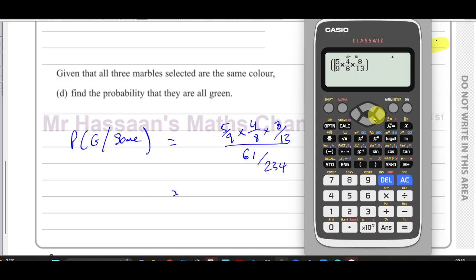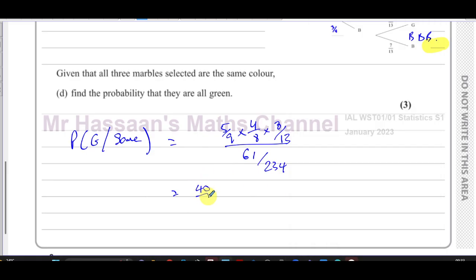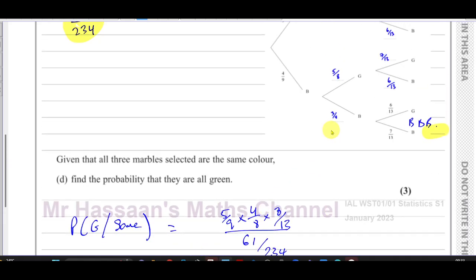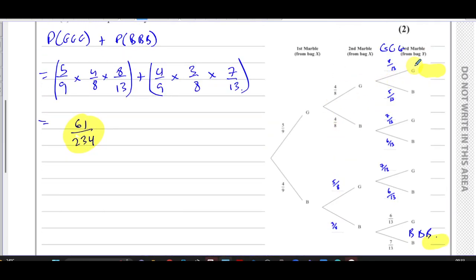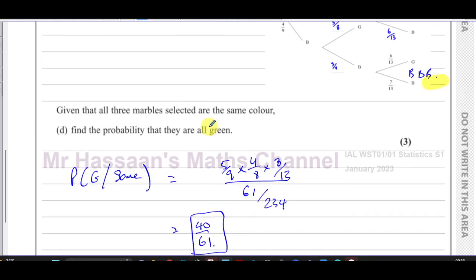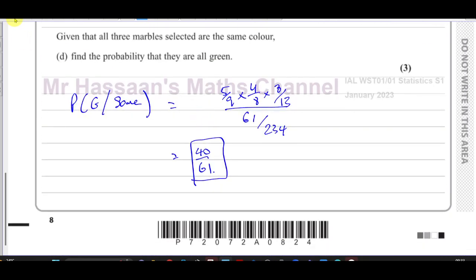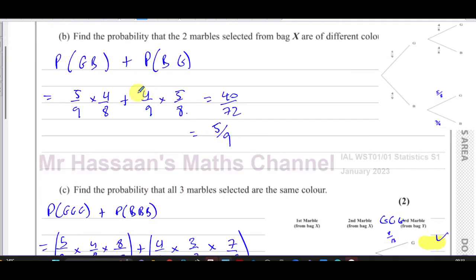Dividing the probability of all green by 61 over 234 gives forty over sixty-one. So the answer to Part D is 40/61 — the probability of all green given they're all the same color. That concludes question number two from the January 2023 International A-Level Statistics S1 exam.